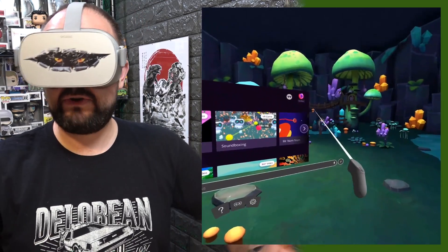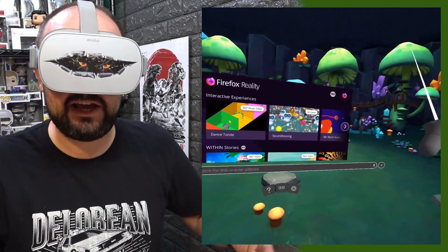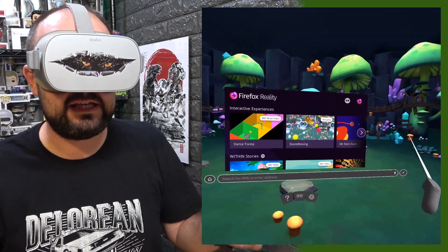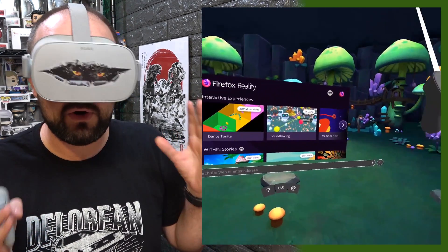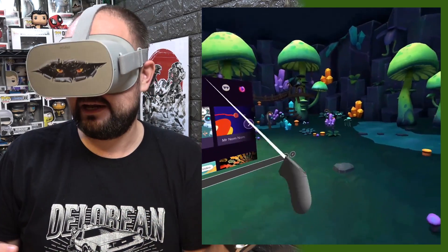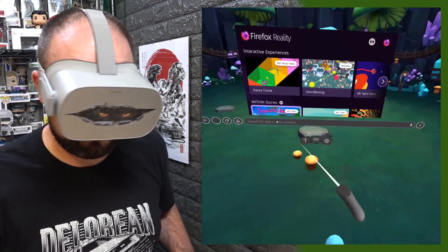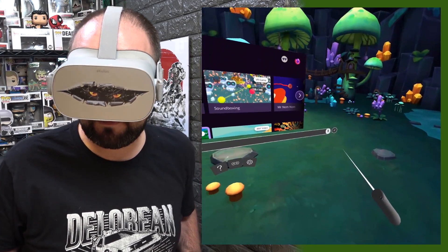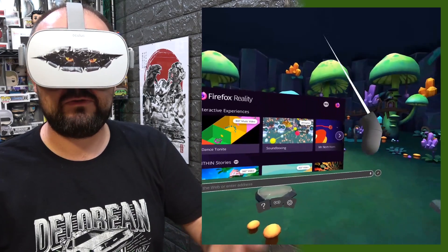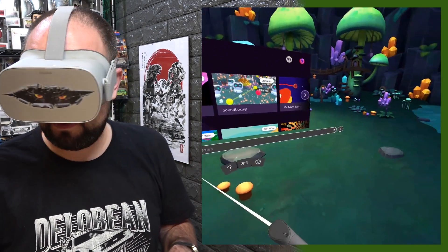Let's check out Mozilla's dedicated WebVR browser called Firefox Reality. As you can see, you get a browser experience similar to the Oculus Go browser and it contains most of the same features, but this is dedicated and being pushed as the WebVR browser. You get your address bar, you can use voice commands to search for things, just like a normal web browser, with your home, refresh, back and forward buttons.